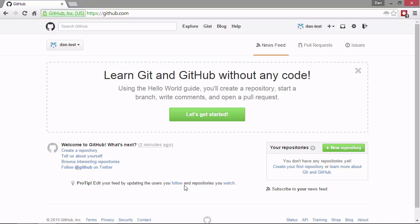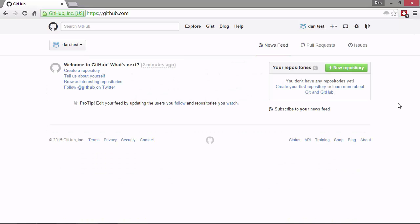We have this great big banner at the top, which says that we can learn Git in GitHub without writing any code. That's kind of what we're doing now. So I'm just going to close that down. When we log into GitHub in future, this is the page that we'll see first of all. We have our news feed on the left here and it's empty at the moment.